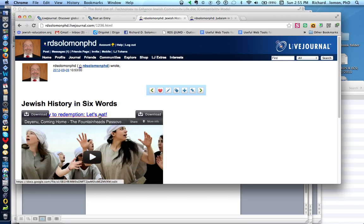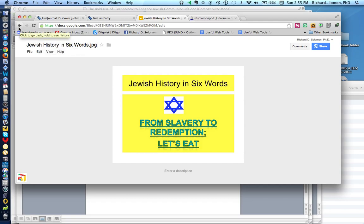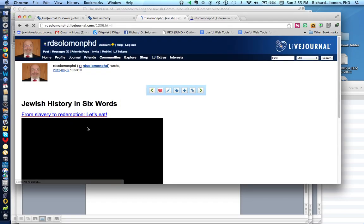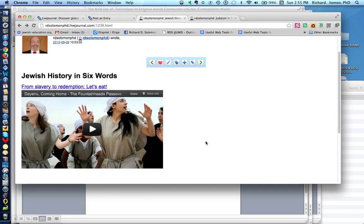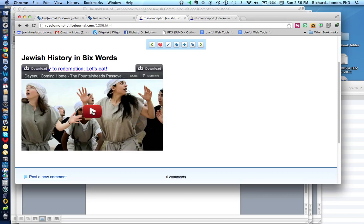And what I've done is I've also linked this to a Google document. You don't have to do that if you don't want to. And what I've also done is I have linked this to a YouTube video, which you just click on here, and you can listen to the YouTube video at your own pleasure.